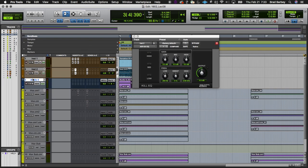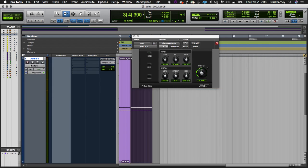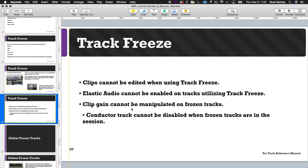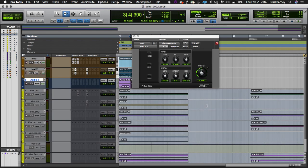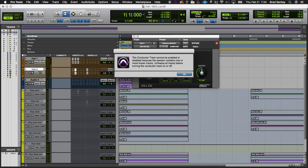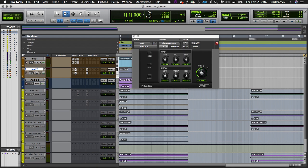Some limitations to be mindful of: clips can't be edited when using track freeze. Elastic audio cannot be enabled on tracks utilizing track freeze — if the track is frozen, I can't load the elastic audio plugin. Clip gain can't be manipulated on frozen tracks. Also, the conductor track cannot be disabled when frozen tracks are in the session. Clicking the conductor gives an indication that I can't disable it because I have tracks frozen.